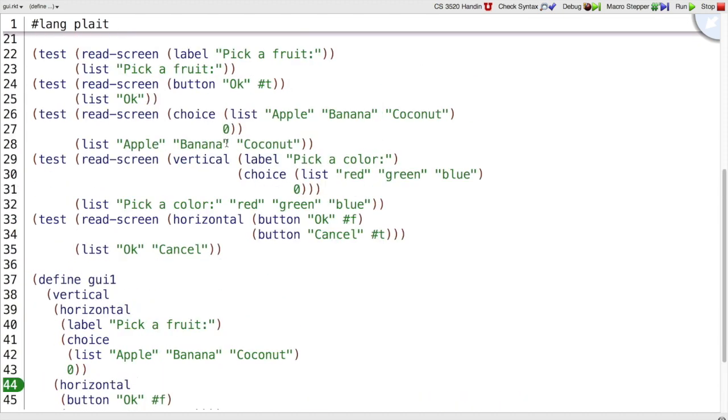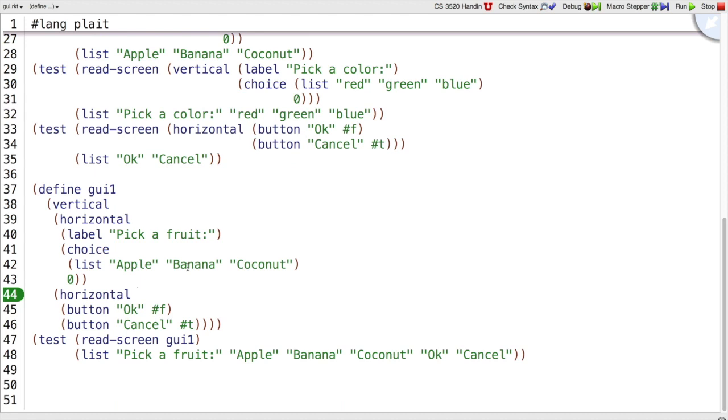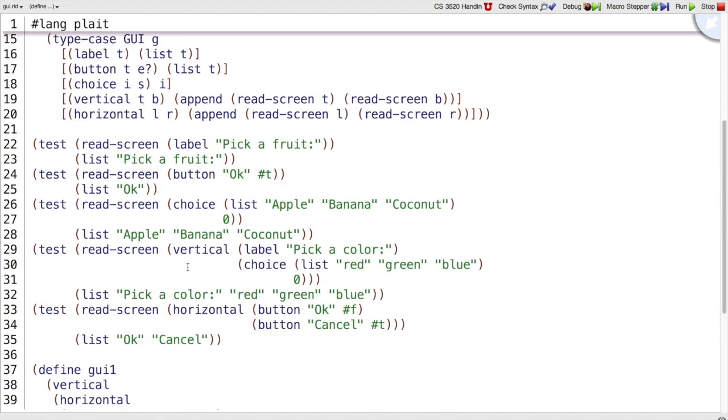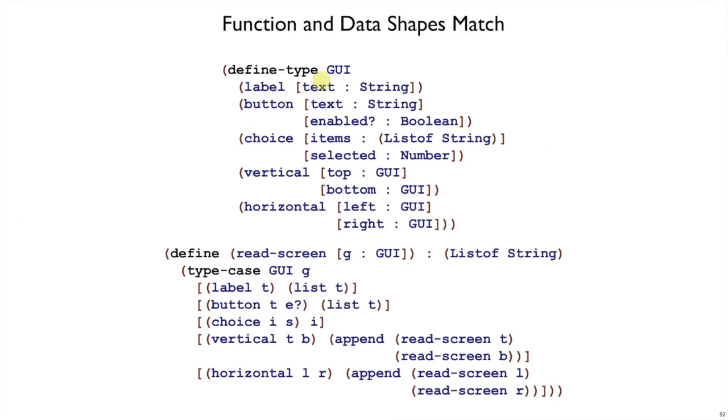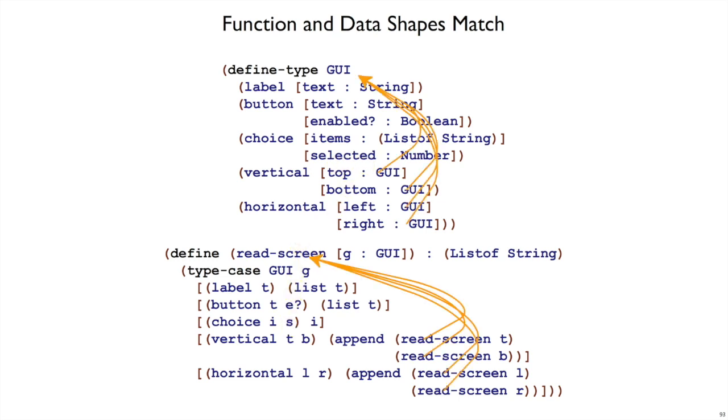So we have a minimum number of tests up here by covering every case in the data definition. Often it makes sense to throw in an extra test or two. The more important thing that I want you to notice at the moment, though, is if you look at this function definition and the data definition, the shapes correspond. We had a defined type GUI, and read screen GUI has the same number of cases. And where the type GUI refers back to itself in the vertical and horizontal cases, the function also refers back to itself. The vertical case in the type definition refers back to itself twice. The function refers back to itself twice. So this is what we mean by the shape of a function matching the shape of the data definition.